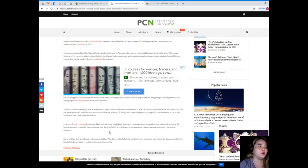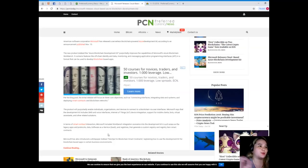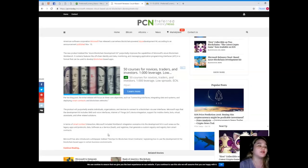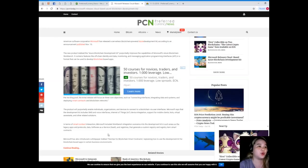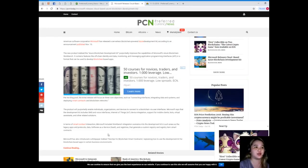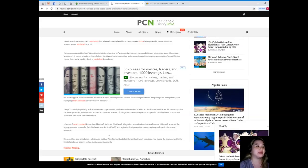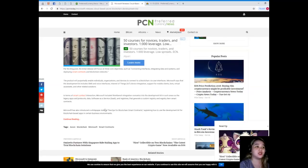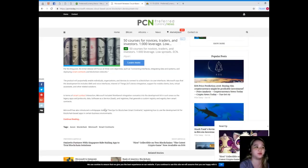The new product, dubbed the Azure Blockchain Development Kit, purportedly improves the capabilities of Microsoft's Azure Blockchain Workbench. It contains features like off-chain identity and data monitoring and messaging application programming interfaces in a format that can be used to develop blockchain-based apps.